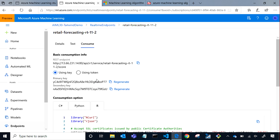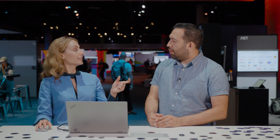In the endpoint section, from the predictive experiment you can get sample code in C#, Python, and R to consume your model. There are primary keys and a REST endpoint — this is the URI. You just need to copy it, insert it in your application, and your AI application will consume the machine learning model you built in Designer.